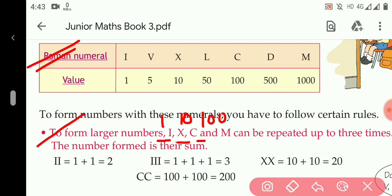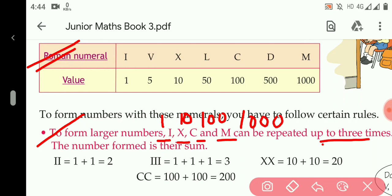These are the larger numerals and we can repeat them up to three times in order to form numbers. Like when I is repeated two times it becomes 2, and when I is repeated three times the addition of 1 plus 1 plus 1 becomes 3.